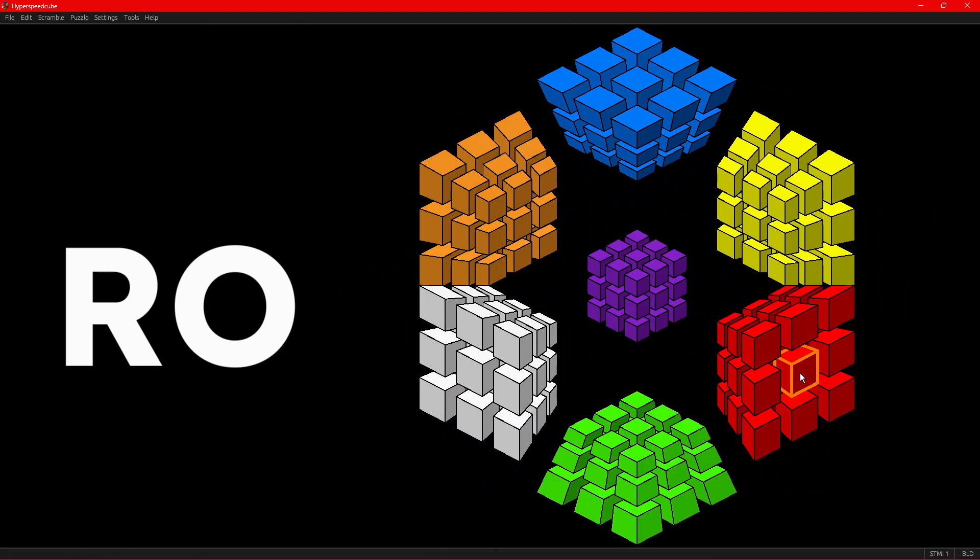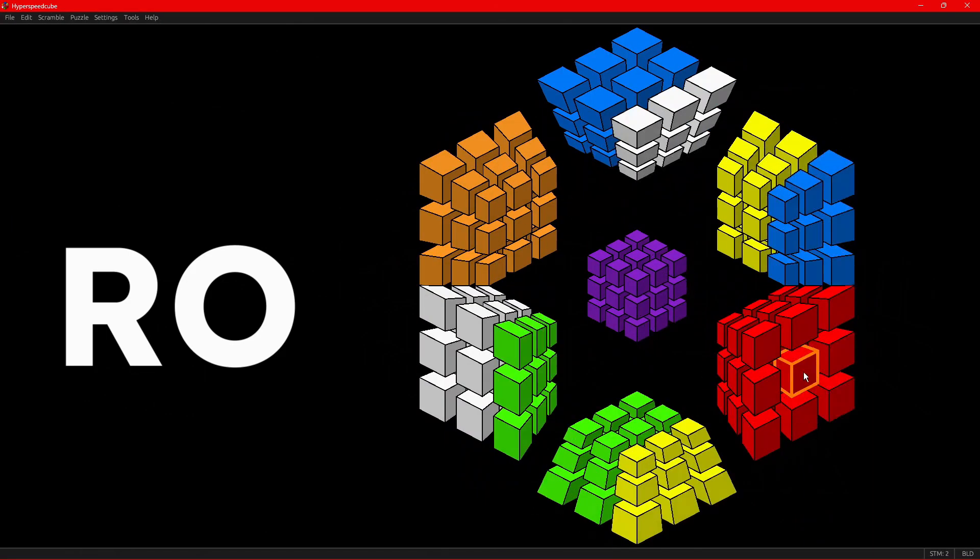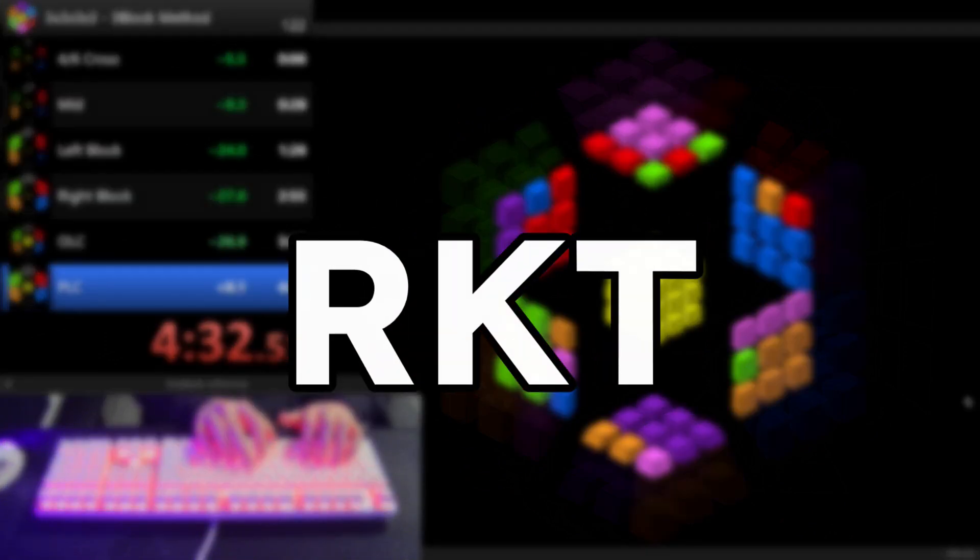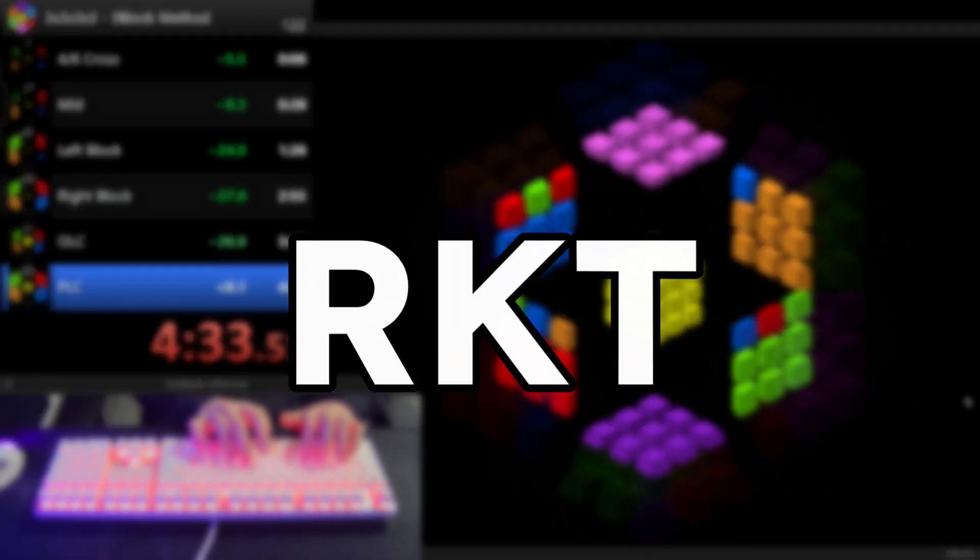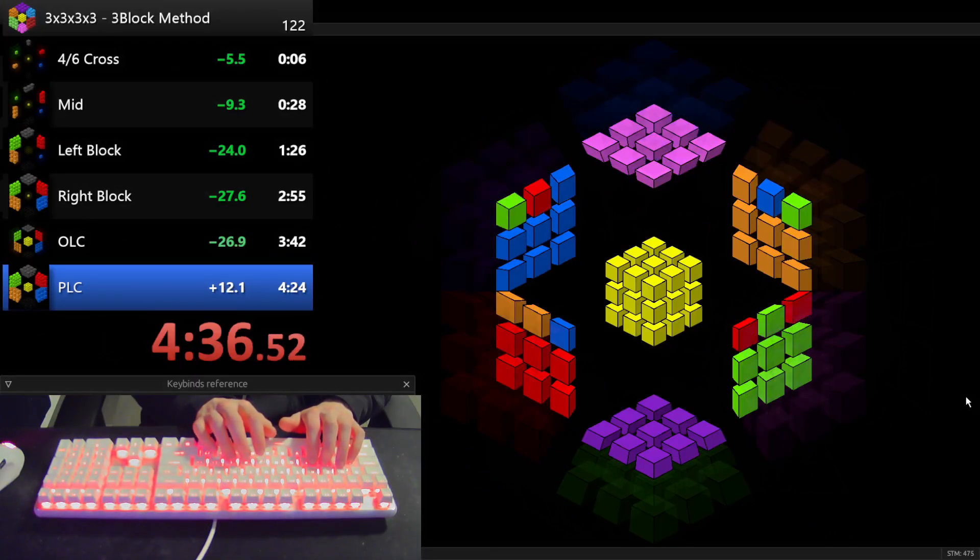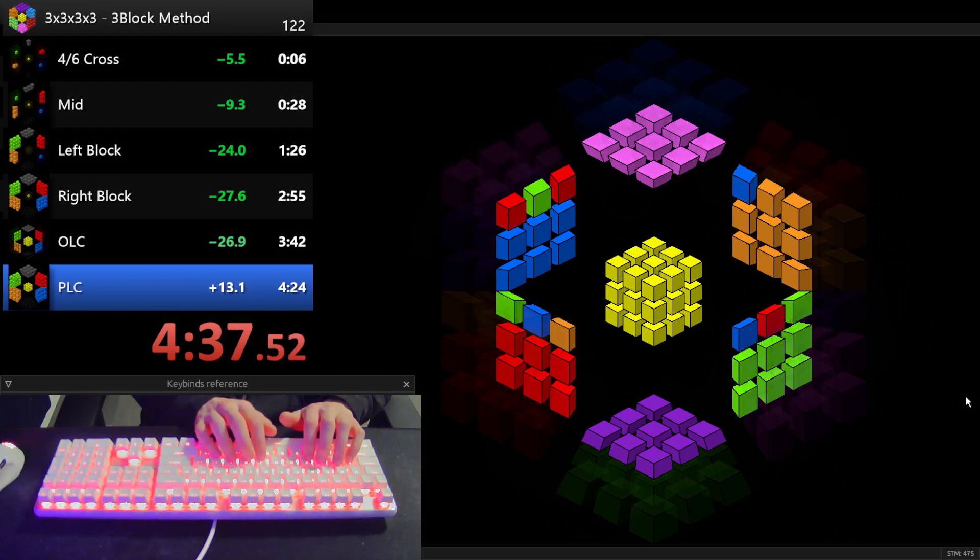In this video, we're going over some helpful notation to describe moves on this puzzle and the RKT technique. RKT is super important, so make sure you watch this video all the way to the end.